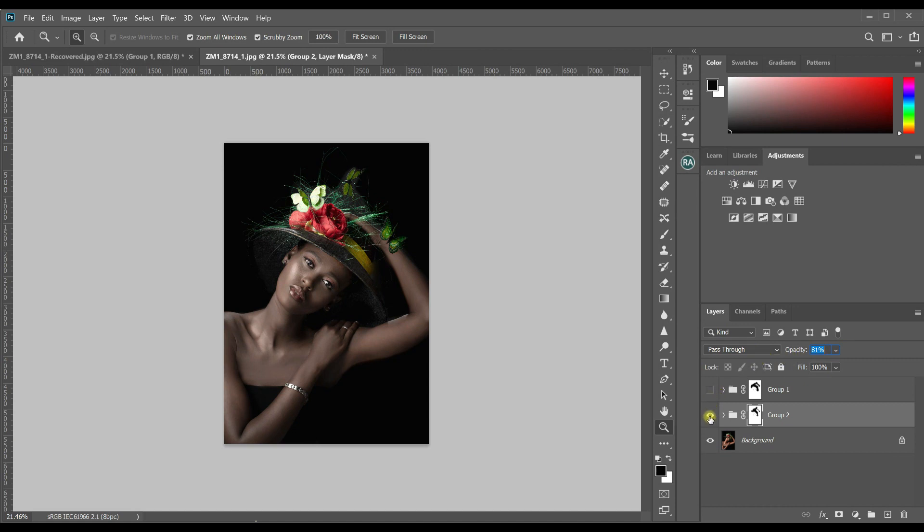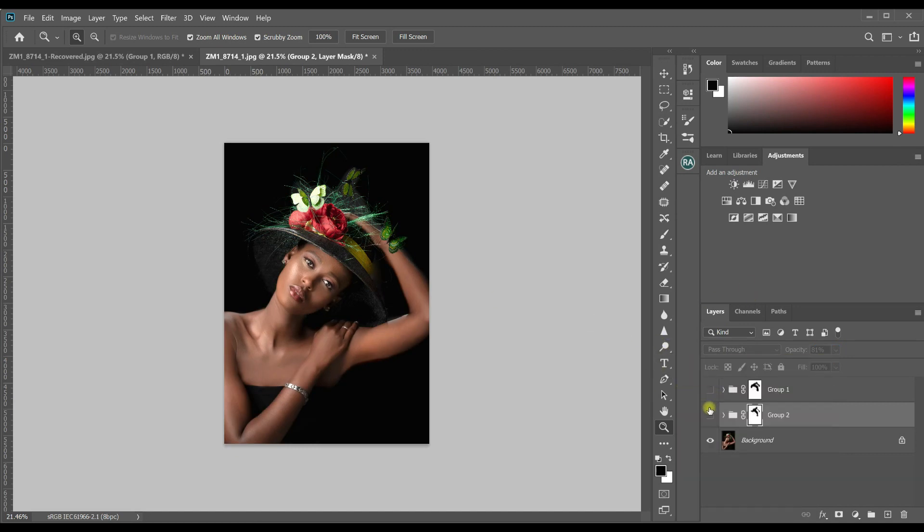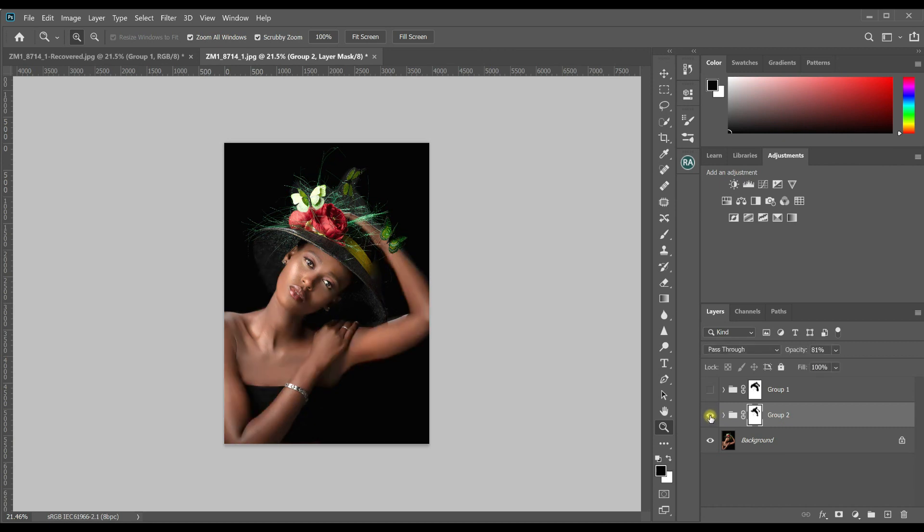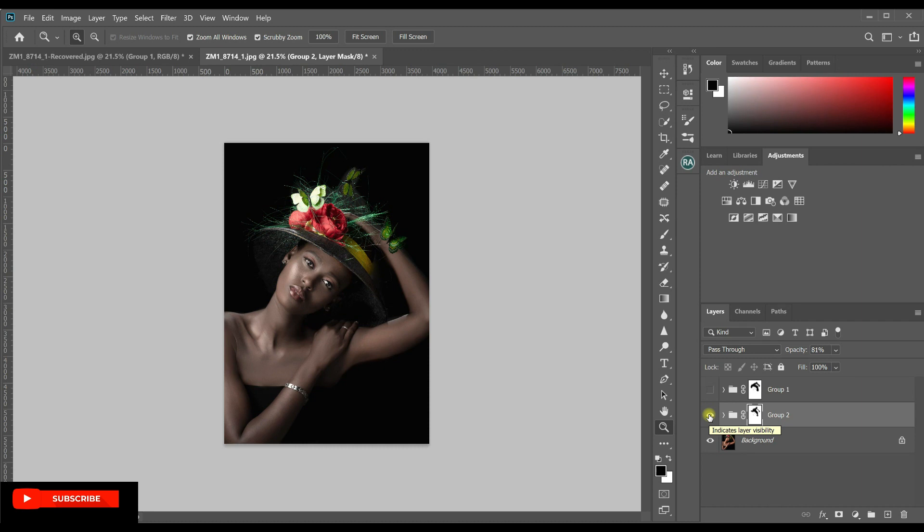So this is the before. That's how the image is. And this is the after. So that's how to get a rich, melanin skin tone in a model.